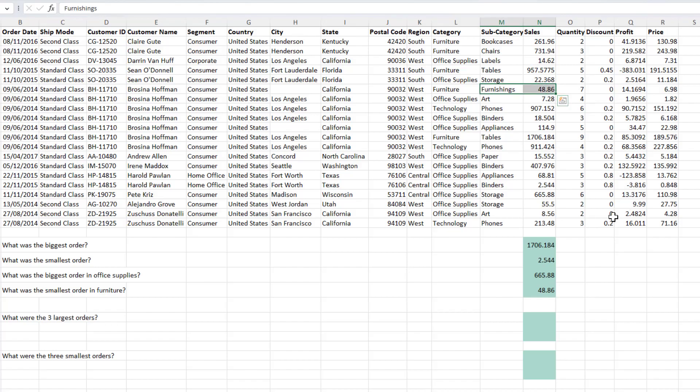So all in all, the max formula helps you find out the biggest value in a given range, and the min formula helps you find out the smallest value in a given range. Now there is one more function which can do the exact same job, and that function is called large. And for the min alternative, the function is called the small.